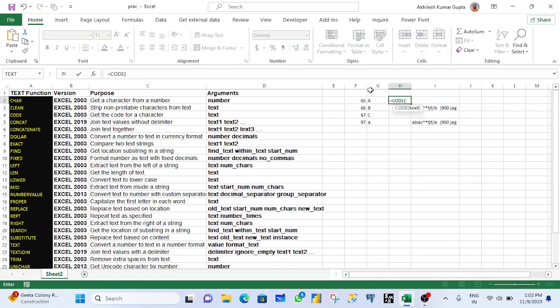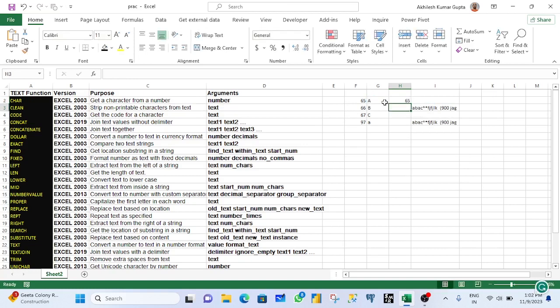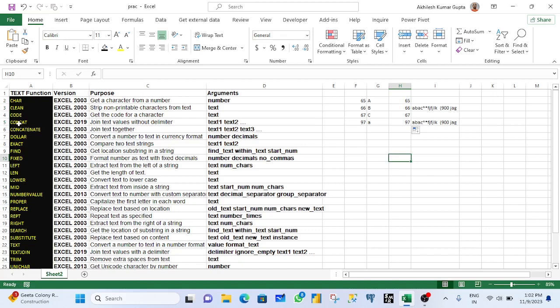CODE is the reverse of CHAR — now you have a character and you need to write the code number for it. You pick a character and get its numeric code.